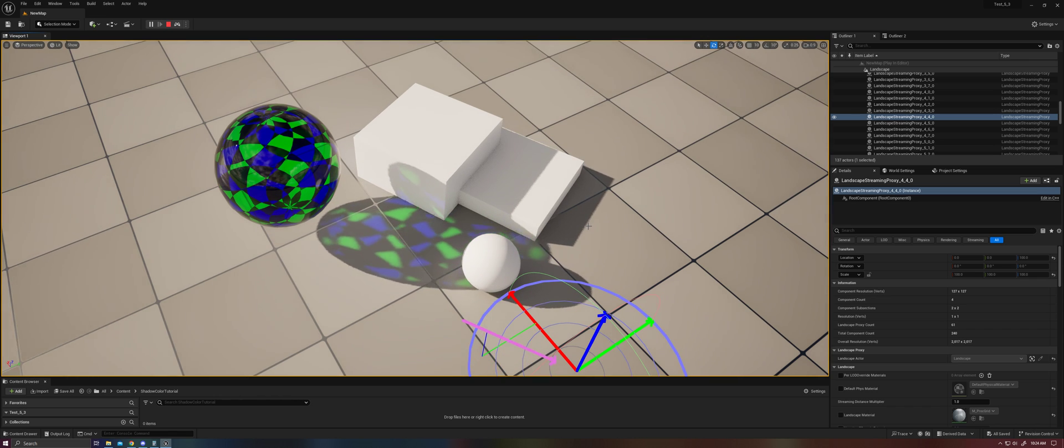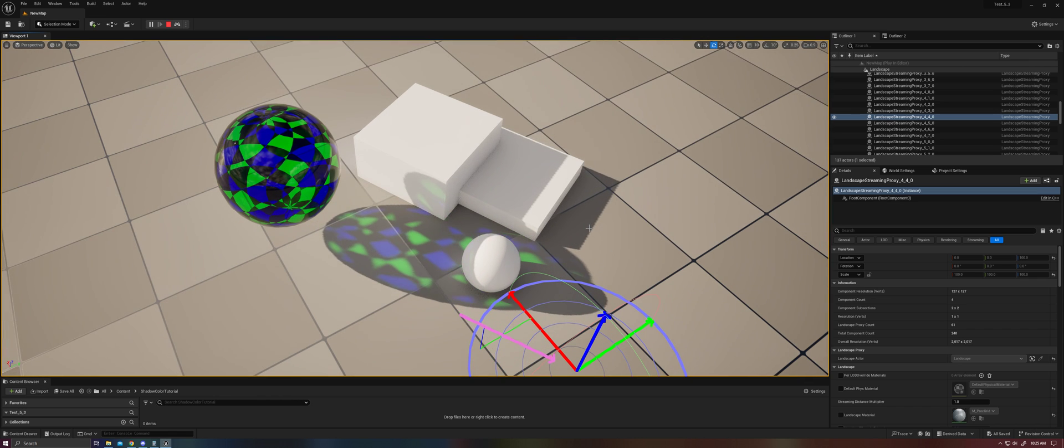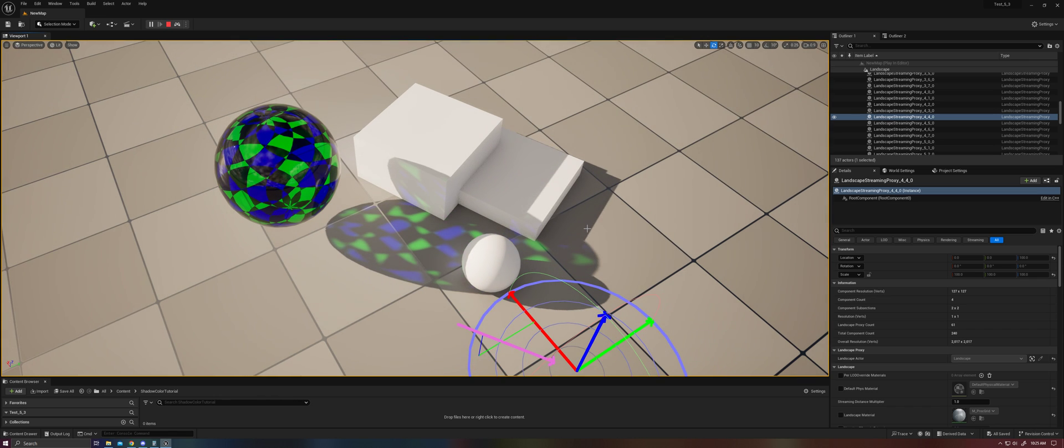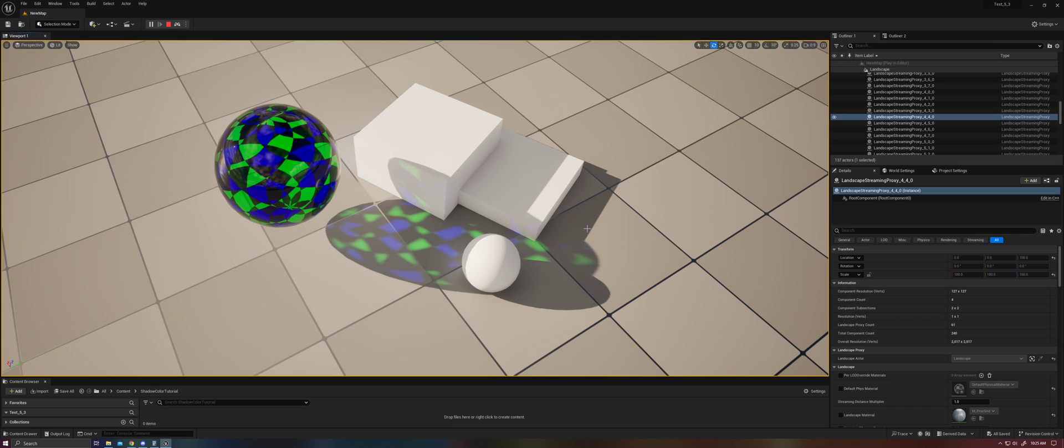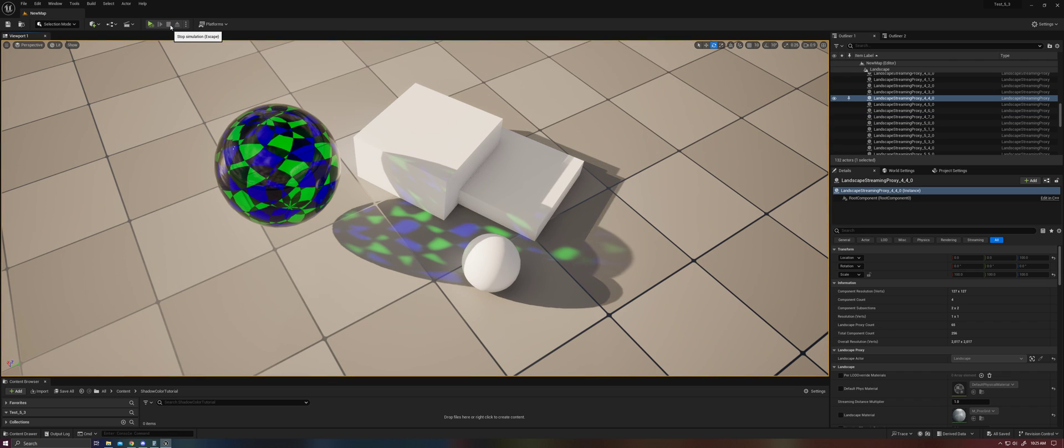And yeah, pretty cool, right? So the way that this works, because as you probably know, Unreal doesn't actually have any support for colored translucent shadows in dynamic lighting as of right now,